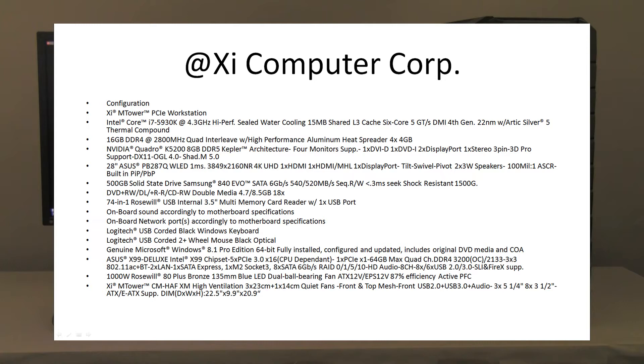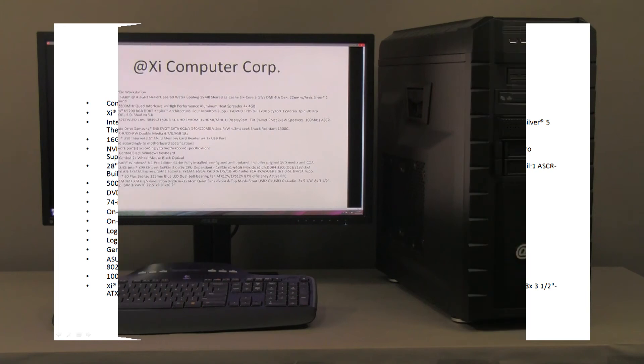It's got some nice features, a lot of USBs, a lot of different interfaces. Power supply is an 80 plus bronze, 1000 Watt, and it allows to expand this unit with more peripherals and resources.